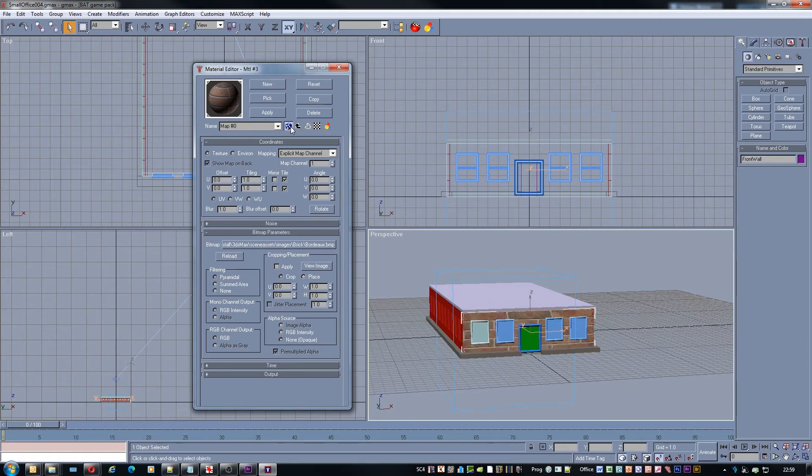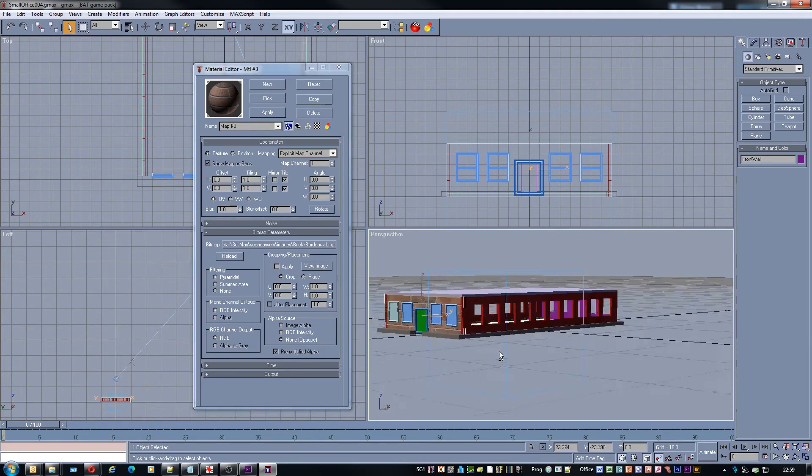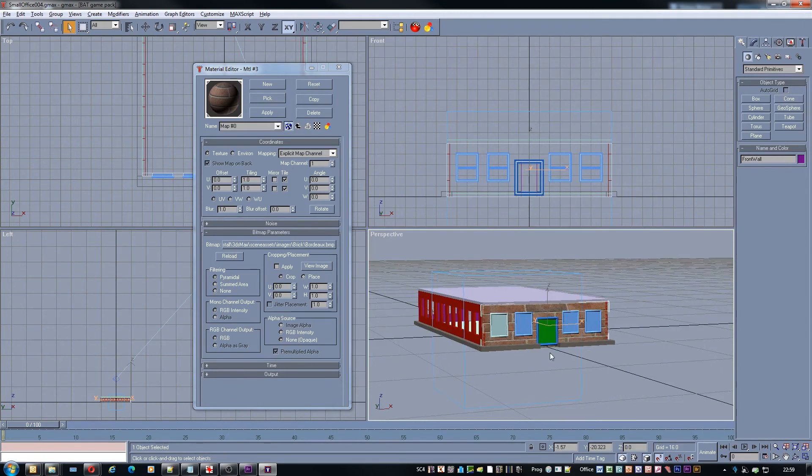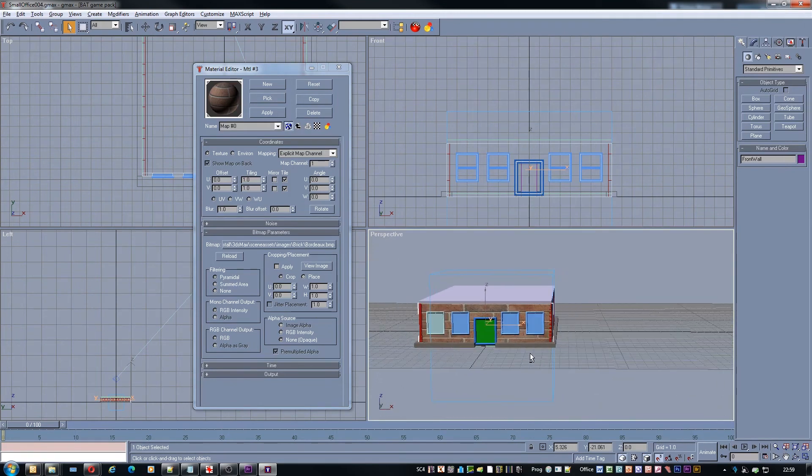Which then allows the textures to be seen in the viewport. And as you see now we have our texture set up.